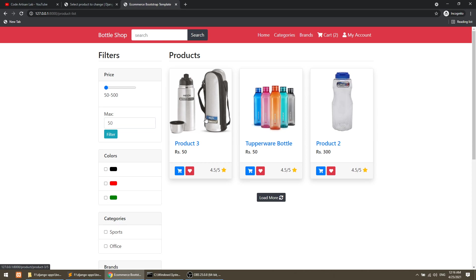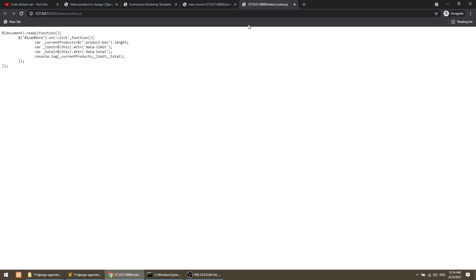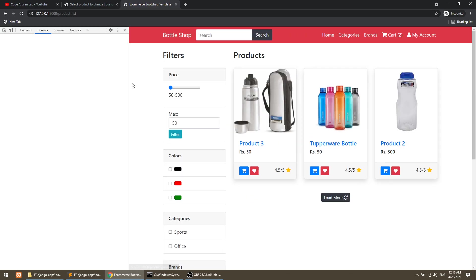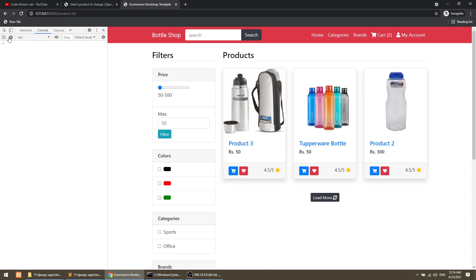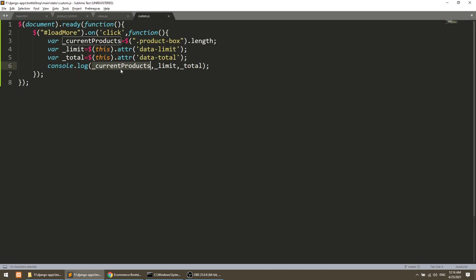Let's check this — refresh the page and verify we have custom.js loading. Yes, custom.js is loading now. I will click on it and check the console. It shows 3 — the first 3 is current products, then limit (it's a string), and then total. We have all values. Now we will send this with jQuery AJAX to the function.